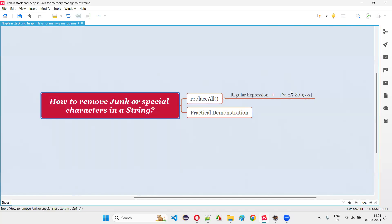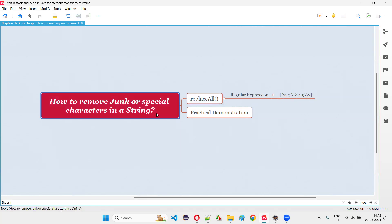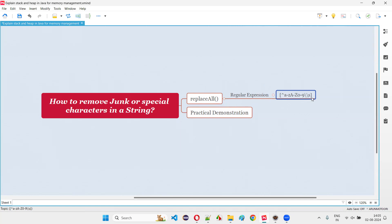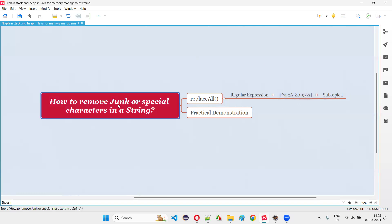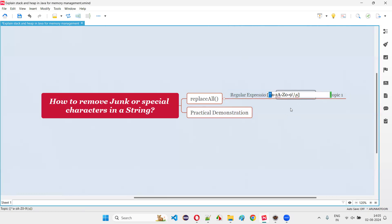In order to remove the junk or special characters from the string literal, we have to write the regular expression here. For example, in this given string literal, if you come across any lowercase letters from A to Z, we should not replace. If you get anything like 0 to 9, you should not replace. Something like spaces — if you get those, you should not replace. Other than lowercase letters, capital letters, numbers, or spaces, if any other character comes, that will be considered as a junk or special character.